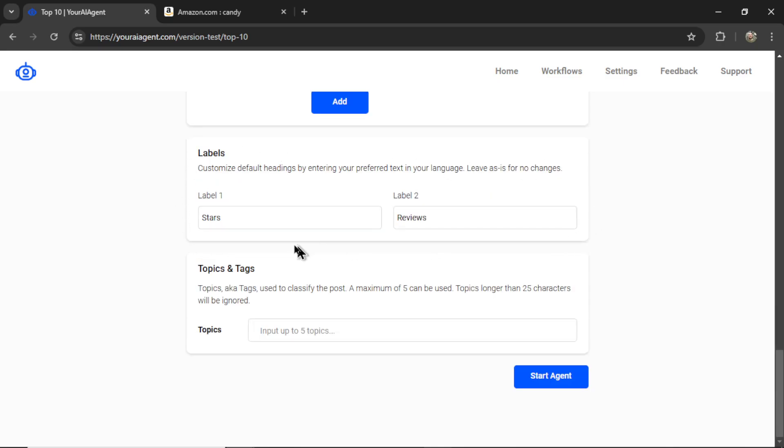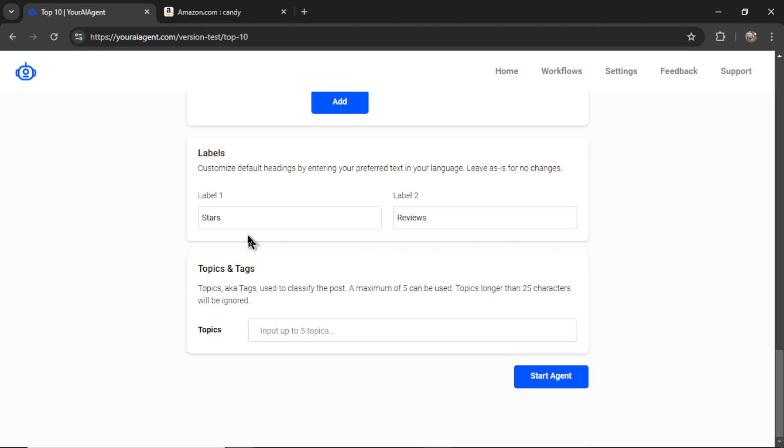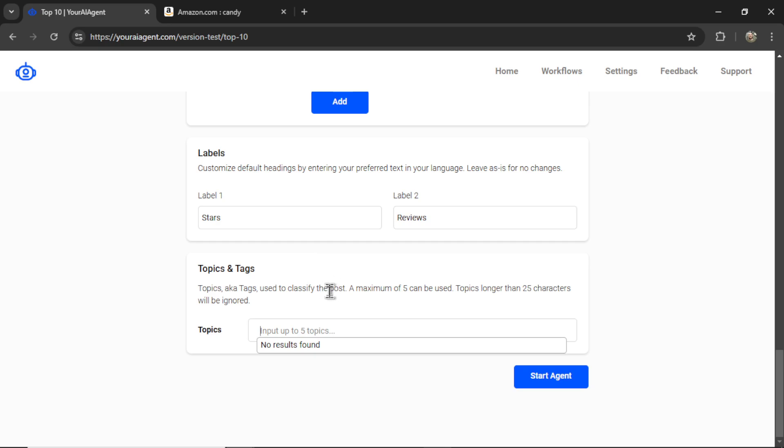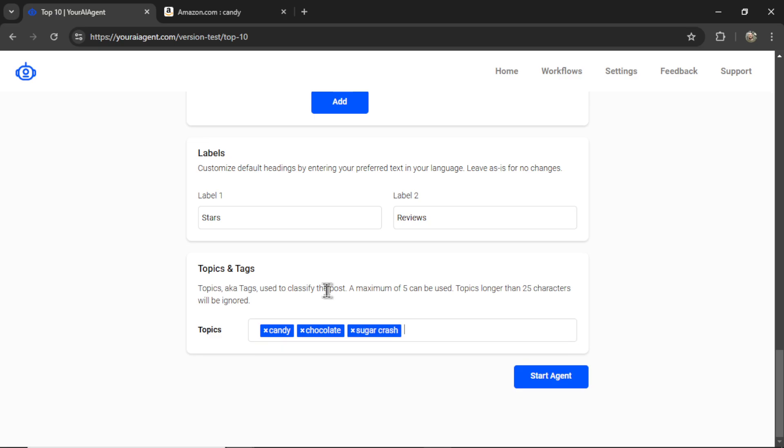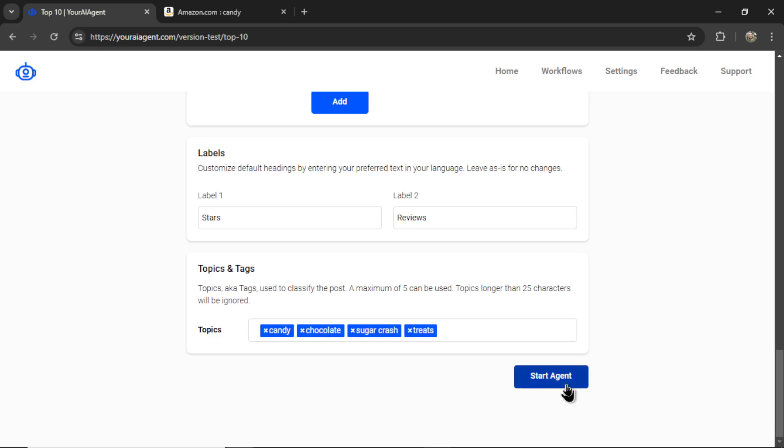The next part are labels. In these articles, I have two hard-coded labels. We show the star rating, and we show the reviews for each product. If you're writing these articles in a different language, I would change this to your preferred language. And last but not least, we have categories, topics, and tags. For Medium, you have tags. I'm going to write candy, chocolate, sugar crash, and treats.